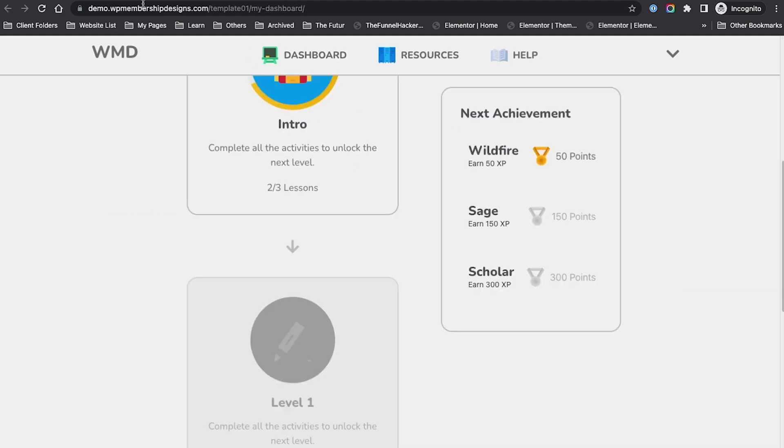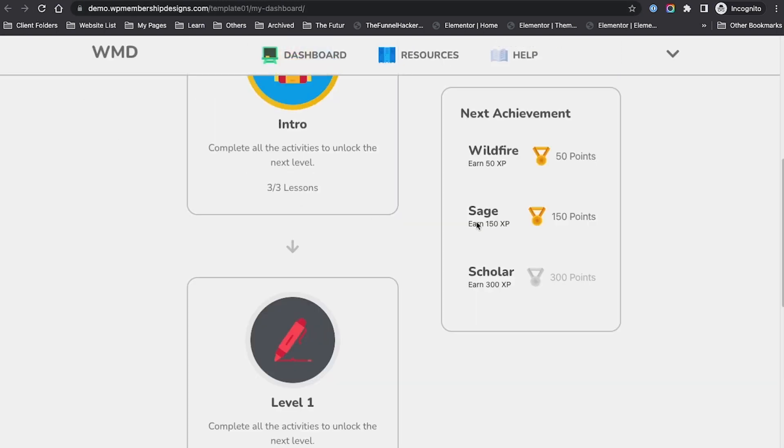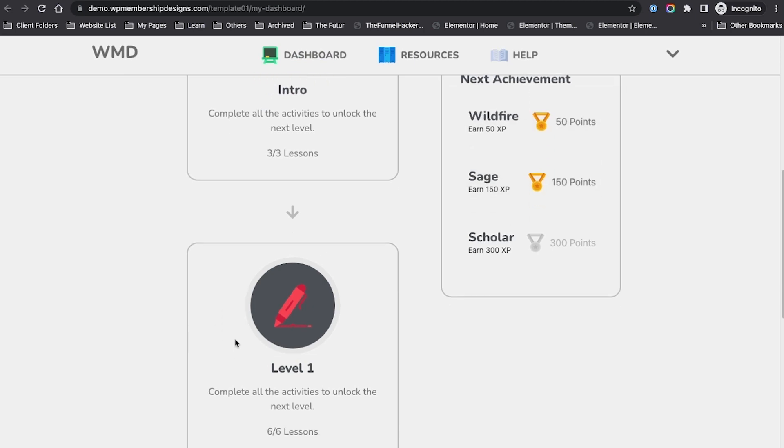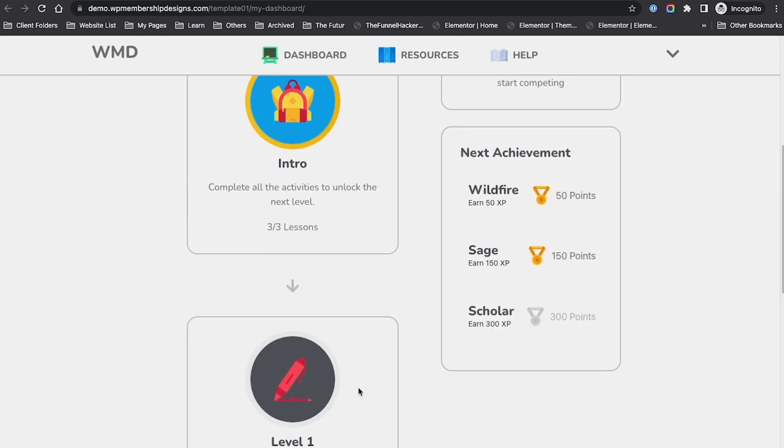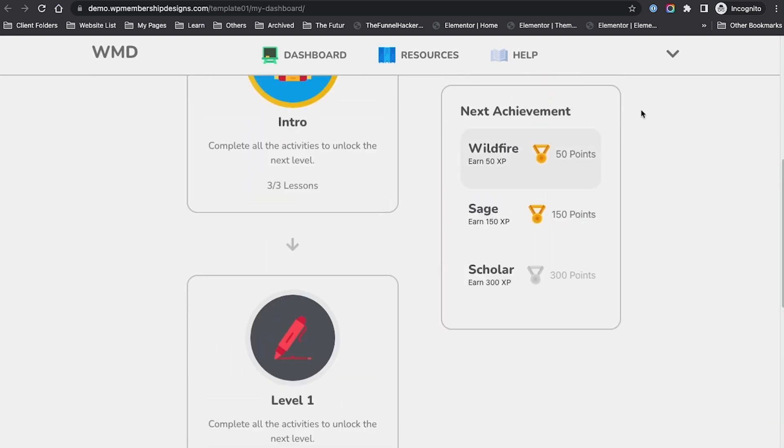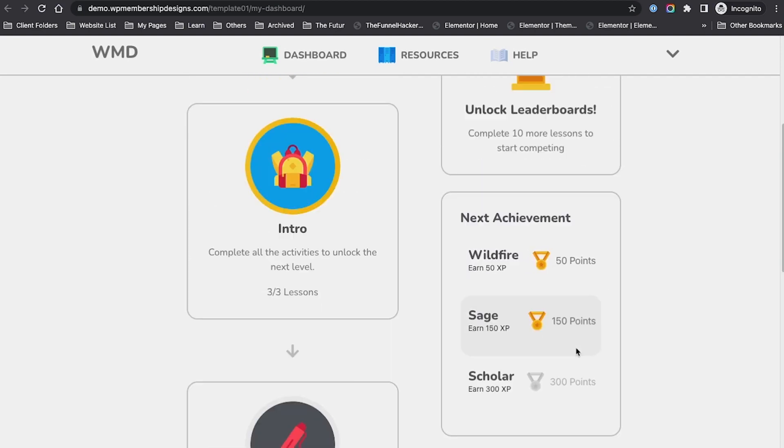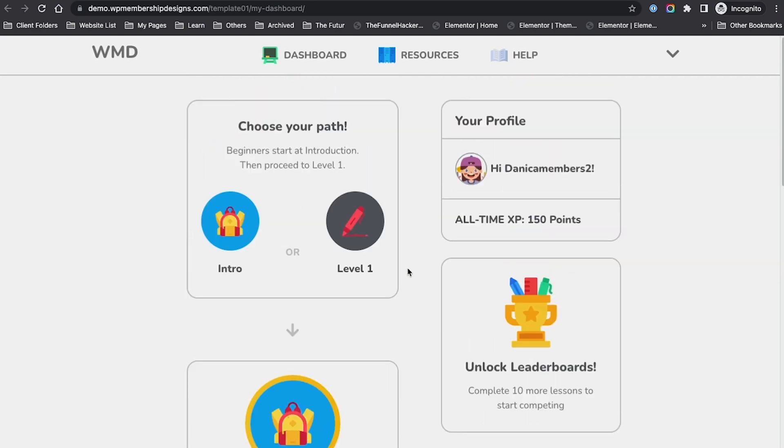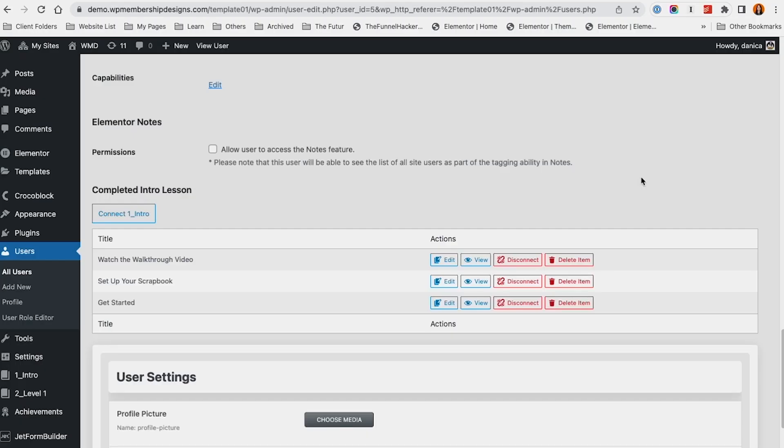I'm going to do continue, and everything is complete. We also have the lessons complete. If I refresh my dashboard, I now have the sage open in my level. Of course, level one is also open for me and I can proceed. The step will be exactly similar and we can add more achievements depending on that. I have 150 points as the member.